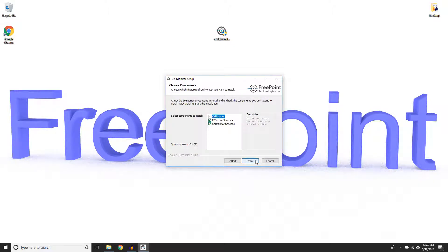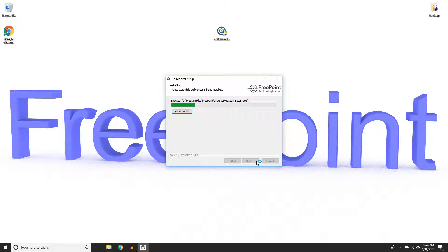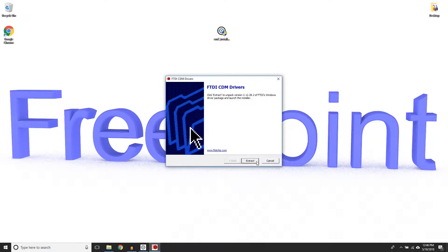Cell Monitor requires two components to operate, so ensure that both boxes are selected for normal operation, then select Install. On this window, click the button labeled Extract.